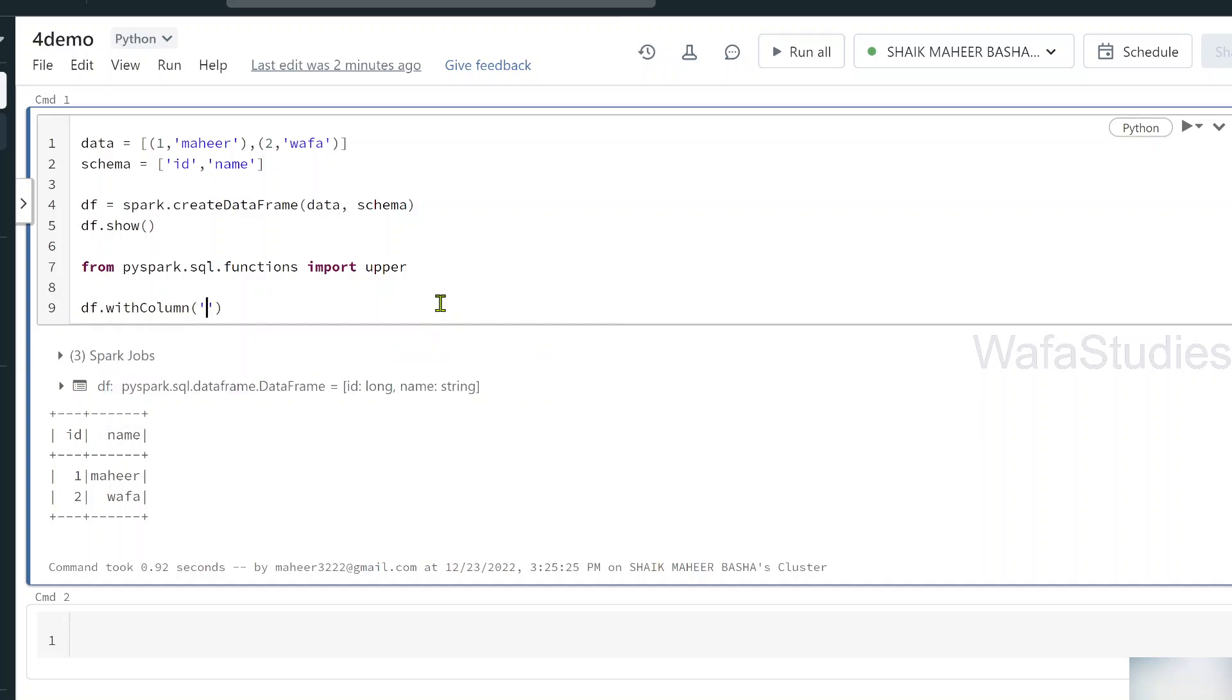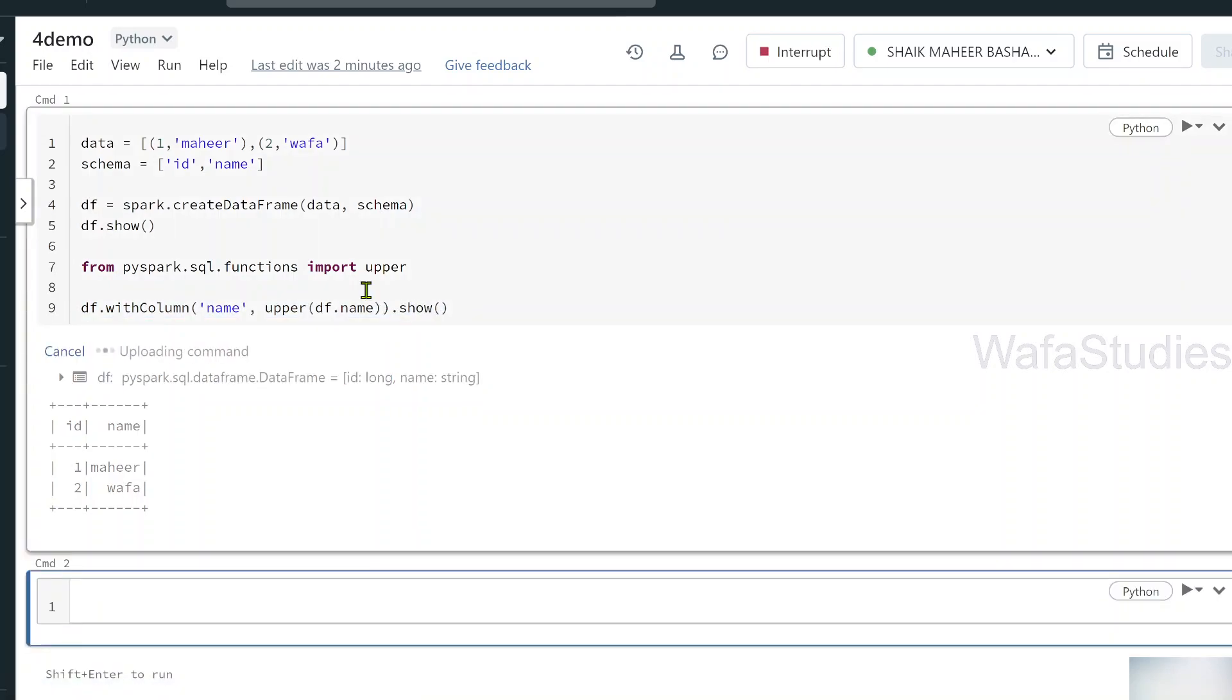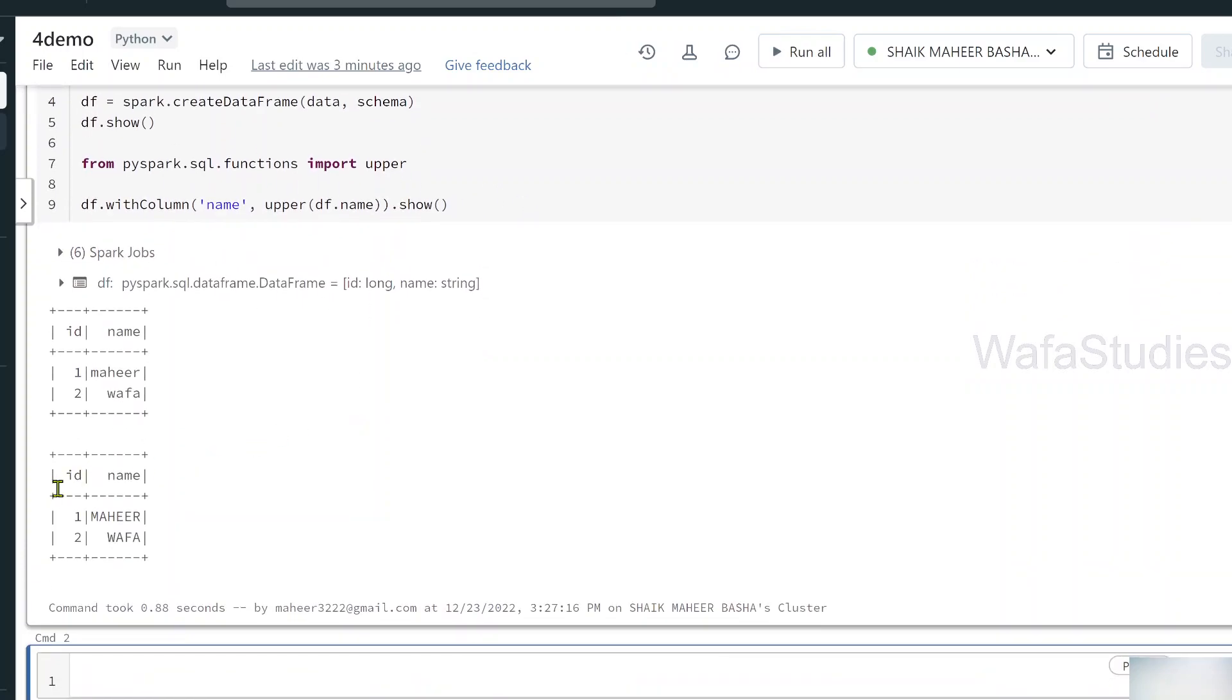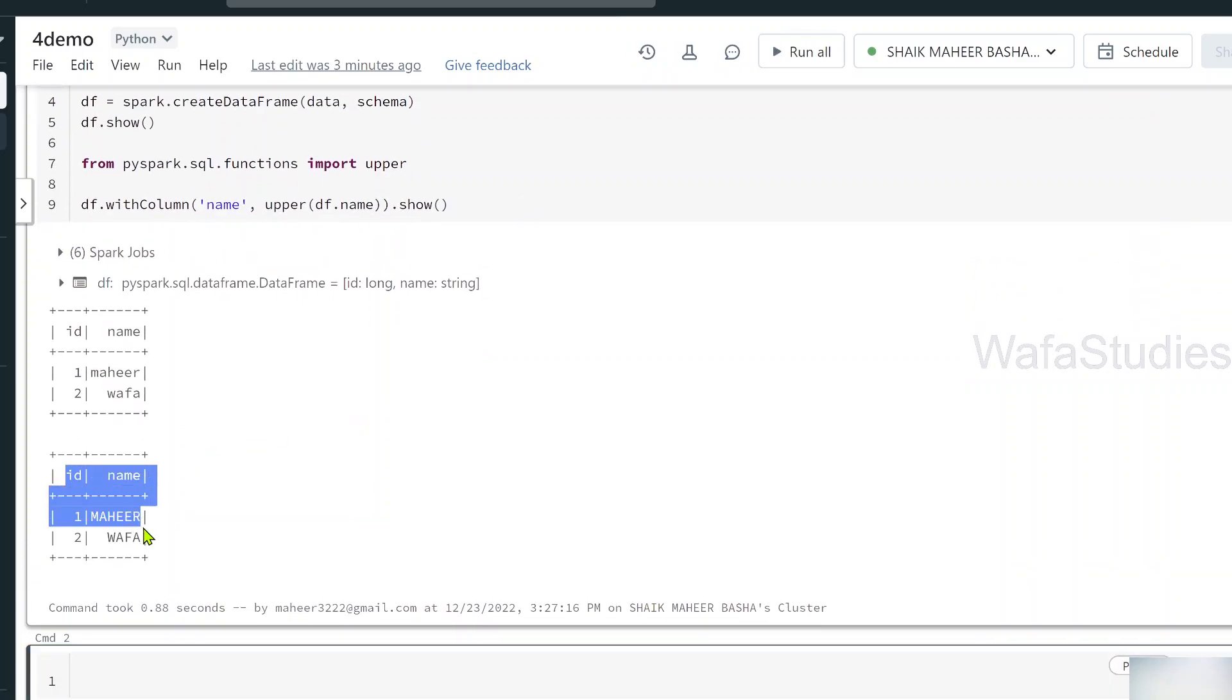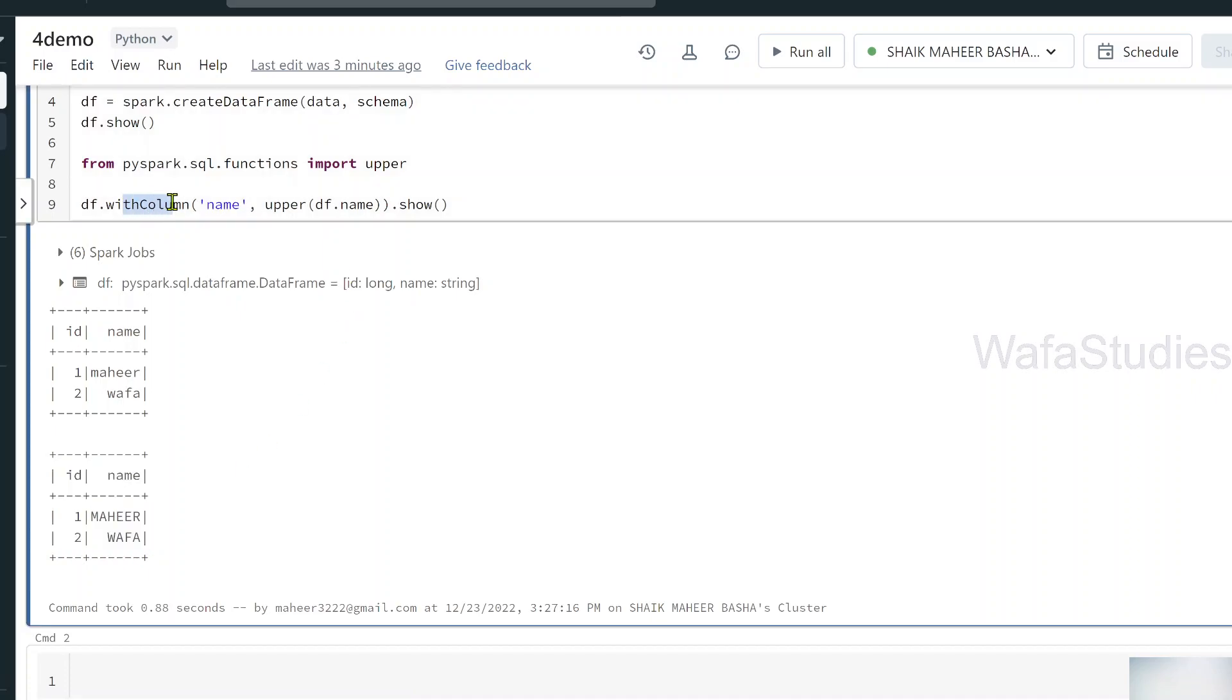To this function, I am telling take the name column and then convert the data. How to convert, what kind of function to apply, that you have to pass as a second parameter. Here I am using upper function to the function I am giving my name column. This entire code will generate a new data frame. On top of that, I am using a show function to show the data frame. Once I hit shift enter, command executed and you can see here data converted into uppercase. This is how using with column function, you can apply a built-in function on top of a column in a data frame.